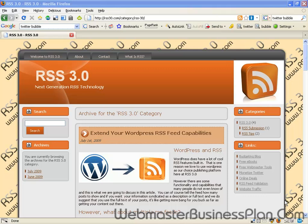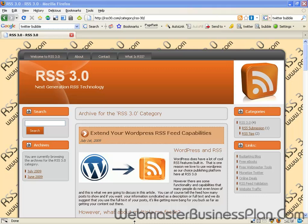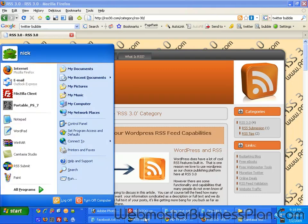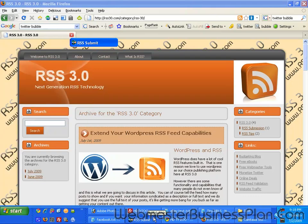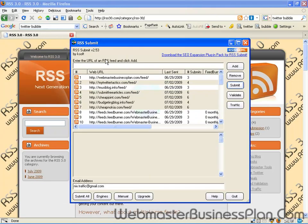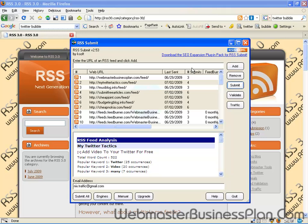Most people start a WordPress blog and they know that they have an RSS feed, and they use that and they may use an RSS submitter. That is one thing that I do advocate, I do use, and it does drive boatloads of traffic for free.